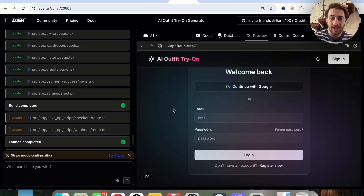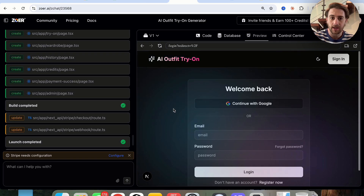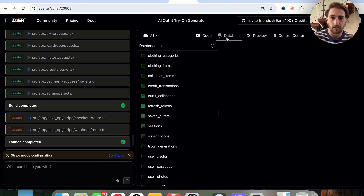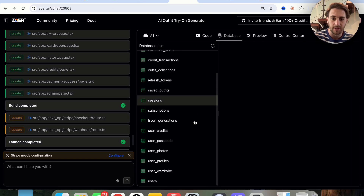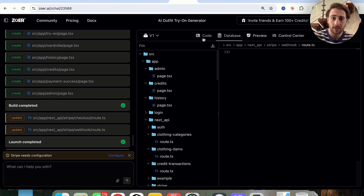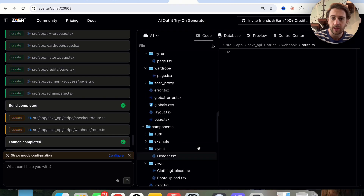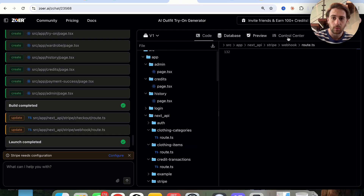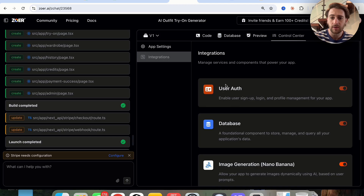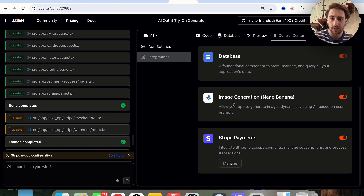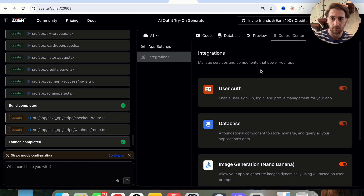So as we can see, the app has actually been created now, which is pretty awesome. We can come over here and see the database, see all the code, see all the different integrations — the ones that are turned on, the ones that are turned off — and manage each of them as we want to.